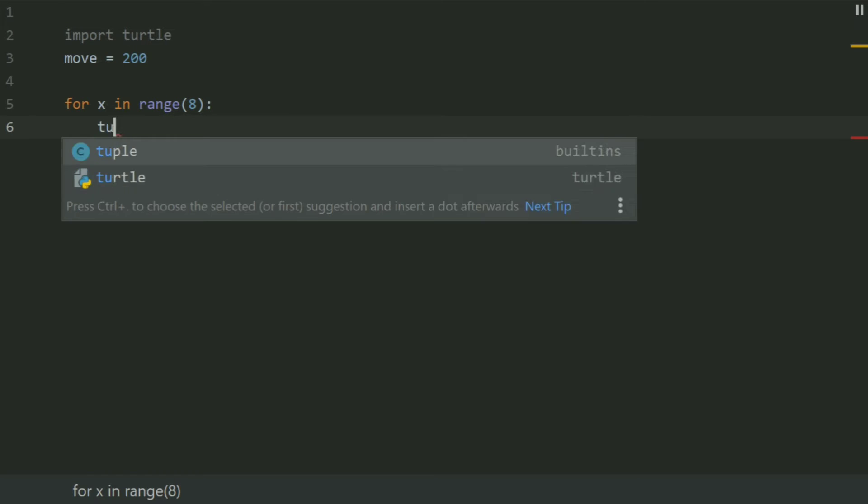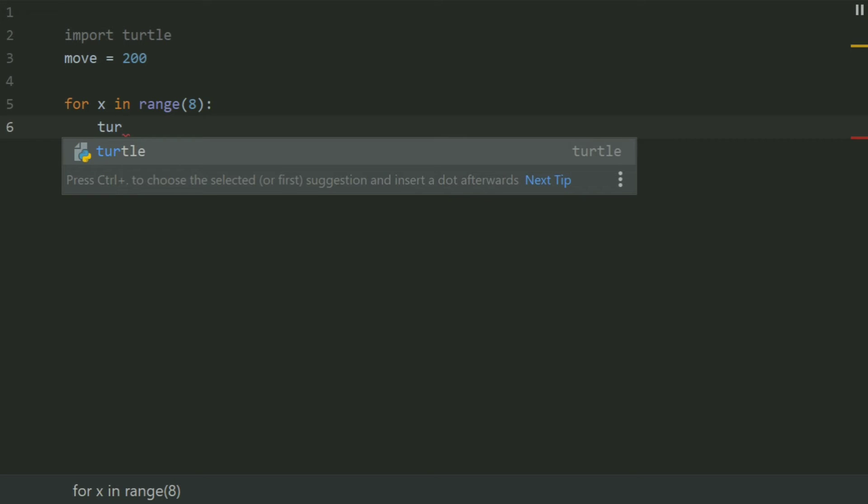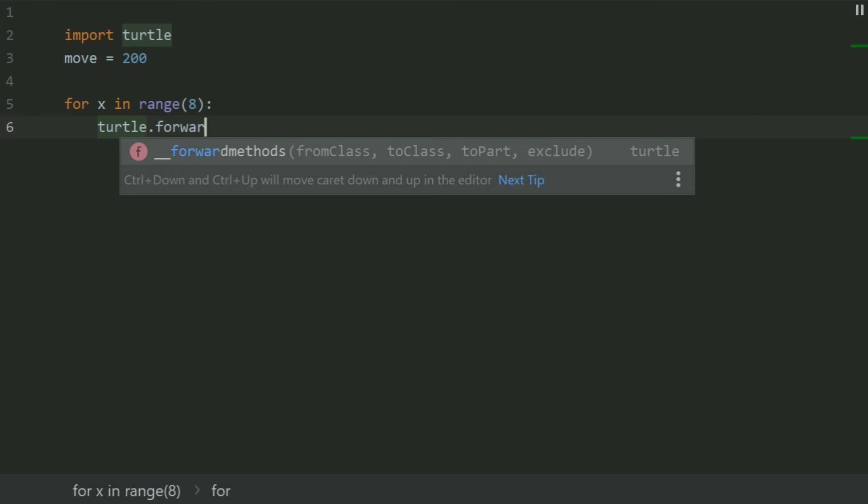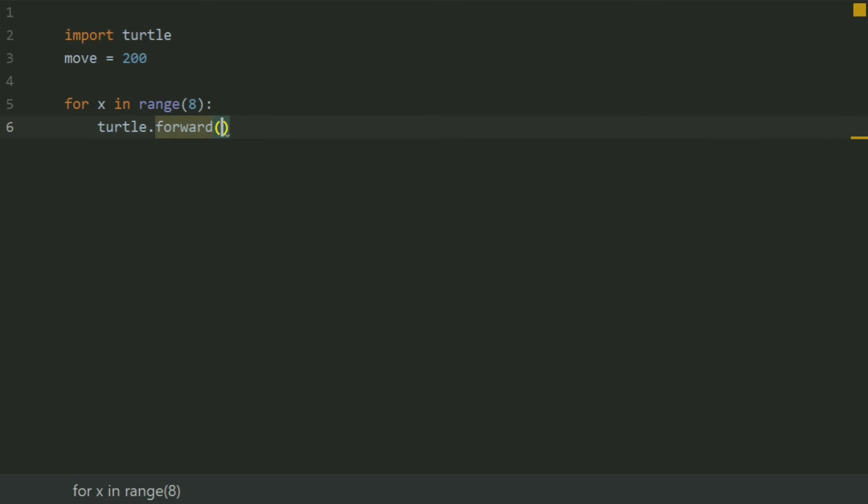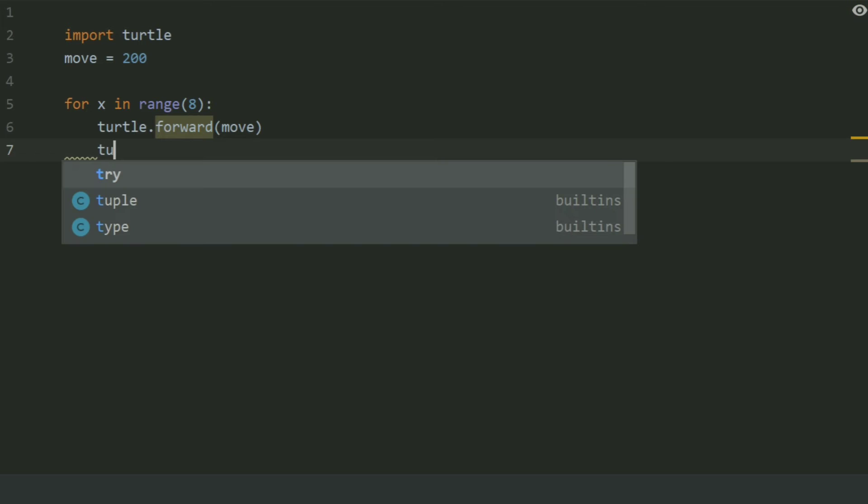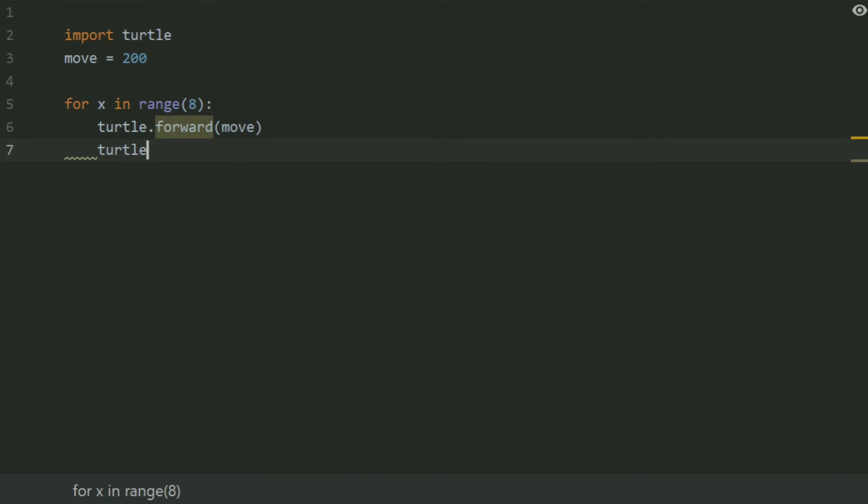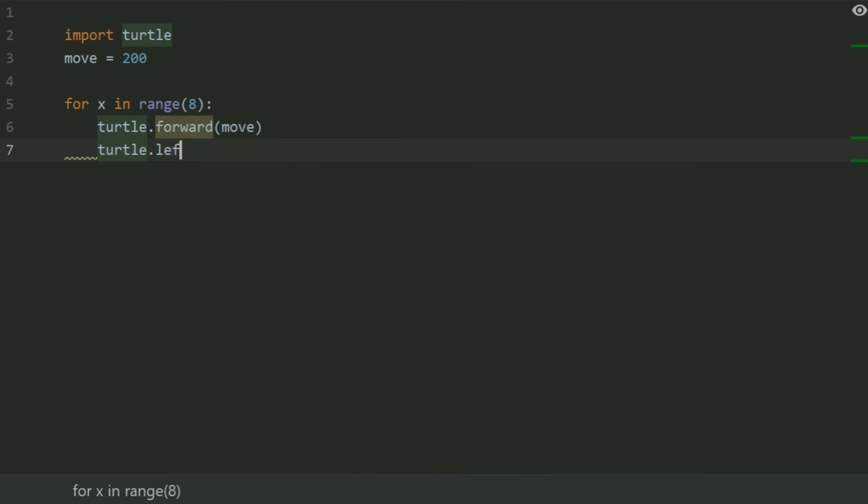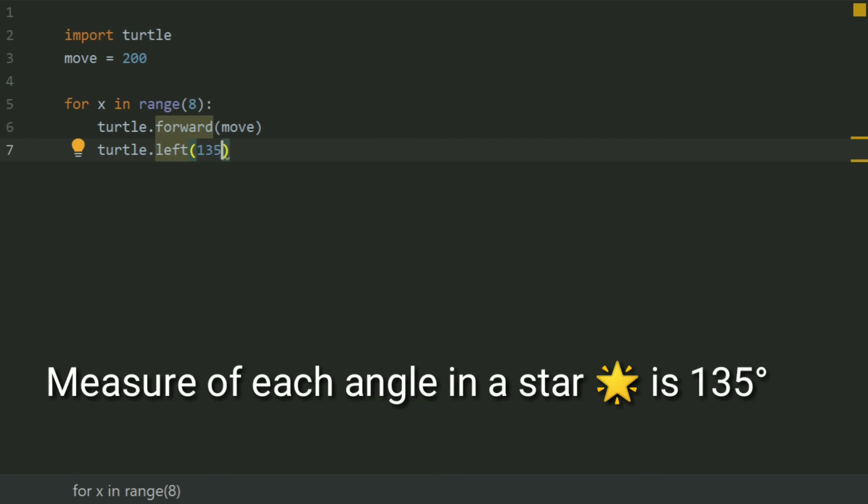turtle.forward(move). turtle.left(135). As the inner angle of the star is 135 degrees.